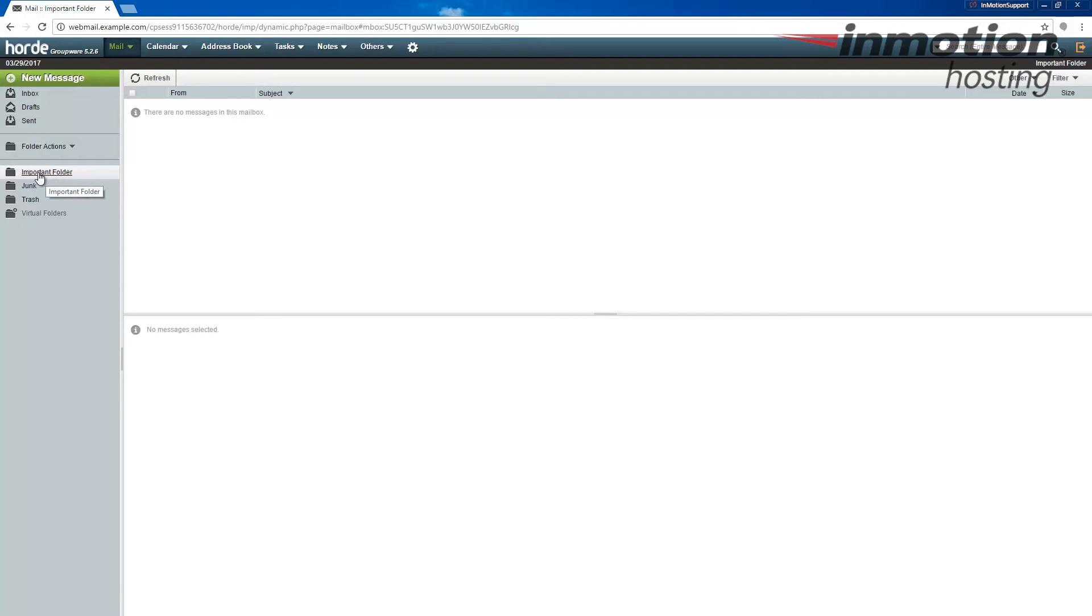Now that I've showed you how to create the folder, I'm going to show you how to delete it. For example, you may want to remove a folder that you're no longer using.